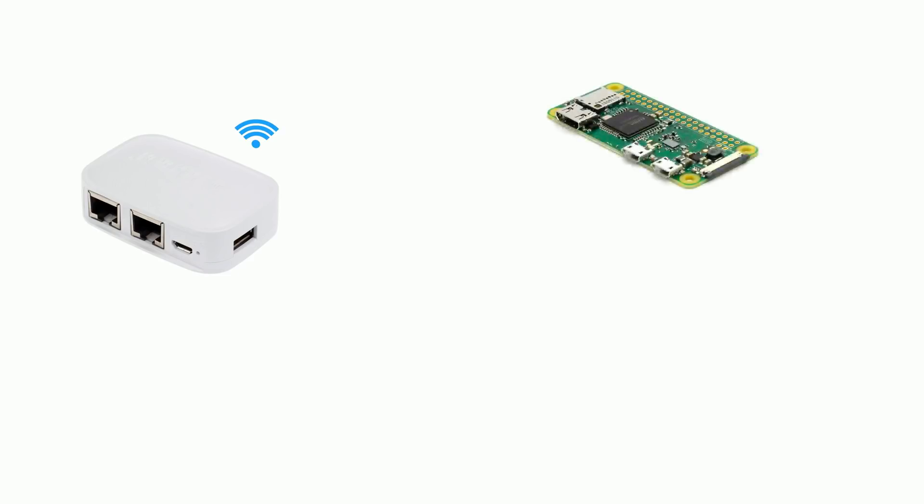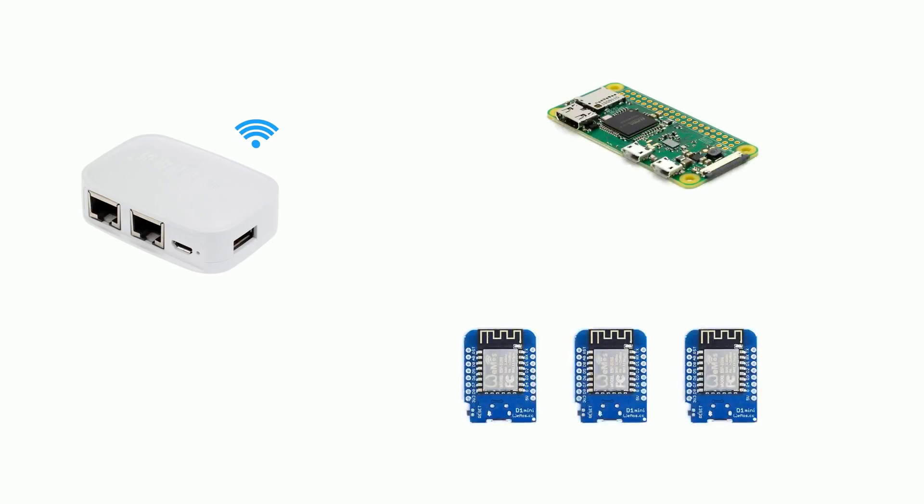The project is set up as follows. The router is set up as a normal wi-fi access point. There won't be any internet on this network, but we don't need it. The pi and the ESP8266s will all connect to this network.